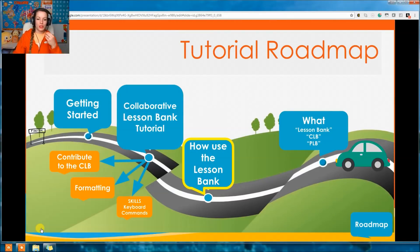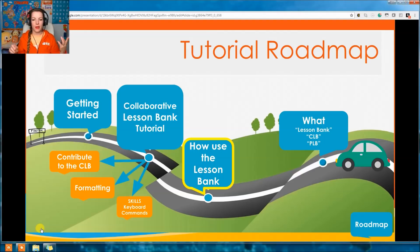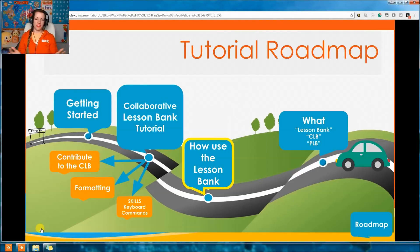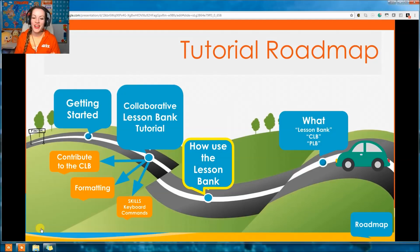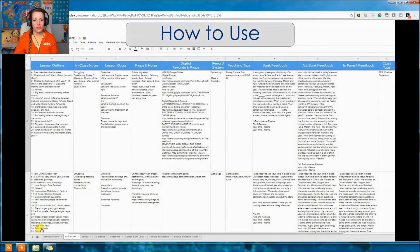So to recap the terminology: PLB is the Personal Lesson Bank; CLB is the Collaborative Lesson Bank. As a whole, we call it the Lesson Bank. Now let's talk about how to actually use it — we've talked about what's in there, so how do we actually use it?